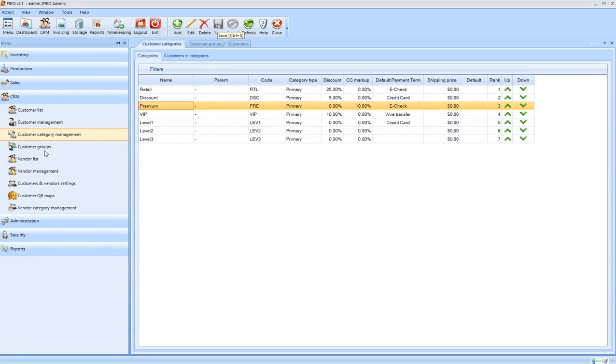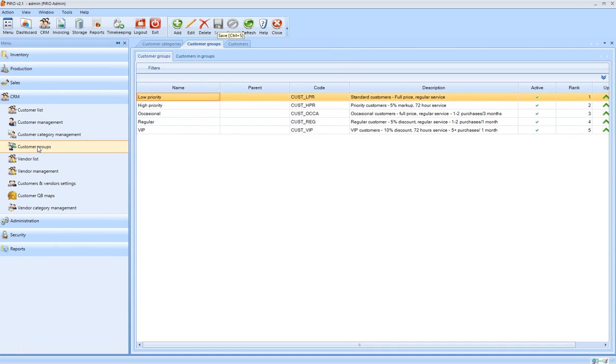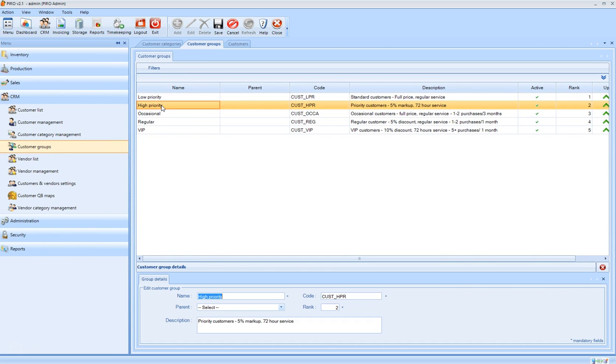The customer groups are used to set main characteristics of the customers, such as low priority customers, high priority customers, discounts, or markups applied.